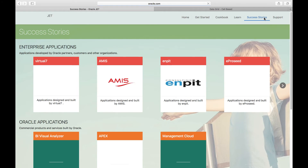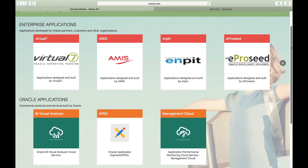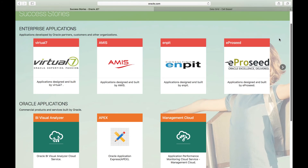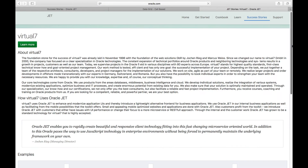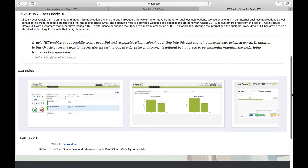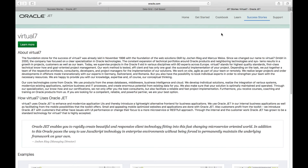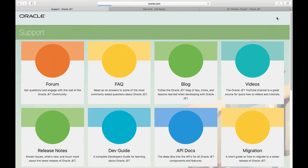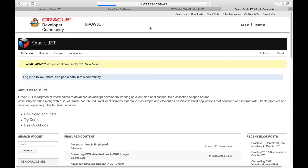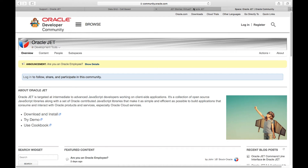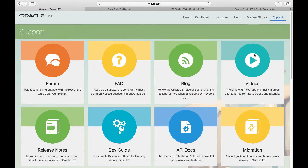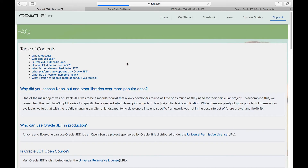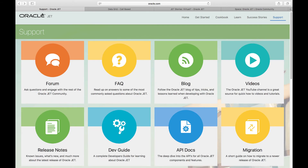The success stories page is a showcase of what organizations around the world are doing with JET. Once you start using JET in production yourself, your organization is invited to make this kind of information available to promote JET usage and to show others what you are doing with it. Finally, the support page provides access to a forum where you can ask questions as well as an FAQ, a blog, videos and a range of supporting resources.